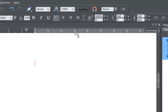So if I select the text tool and enter the number 1, then Tab, then 2, and Tab, and 3, and Tab, you'll clearly see the tab positions.